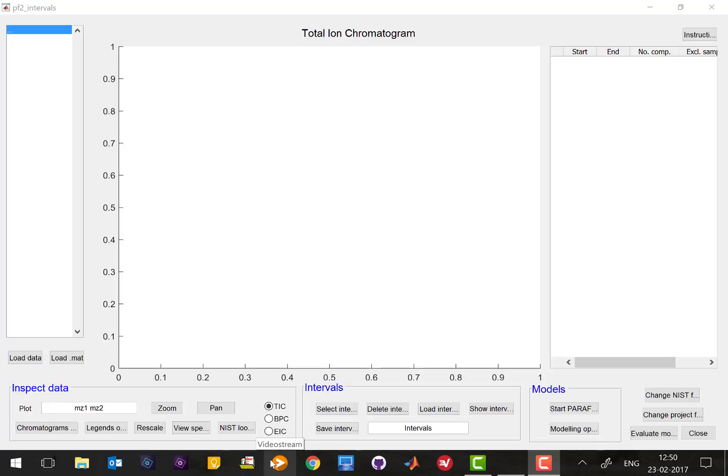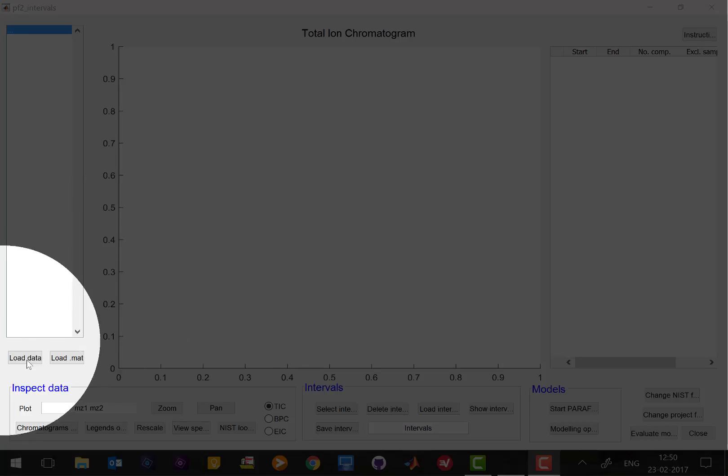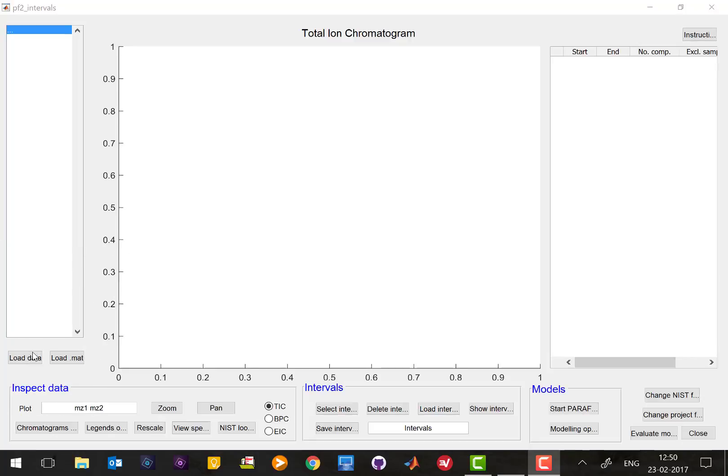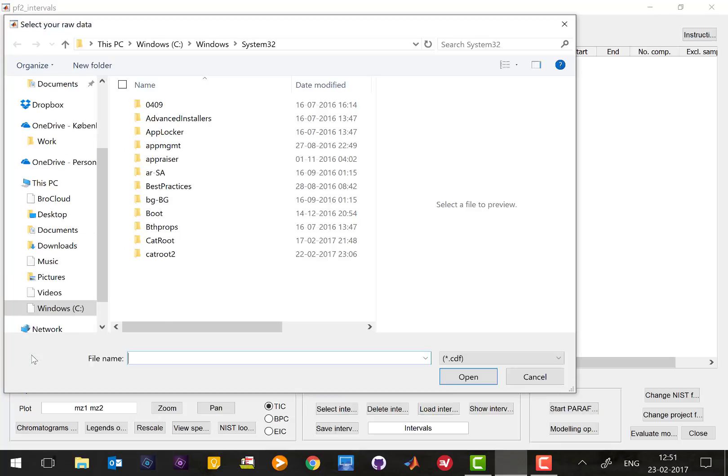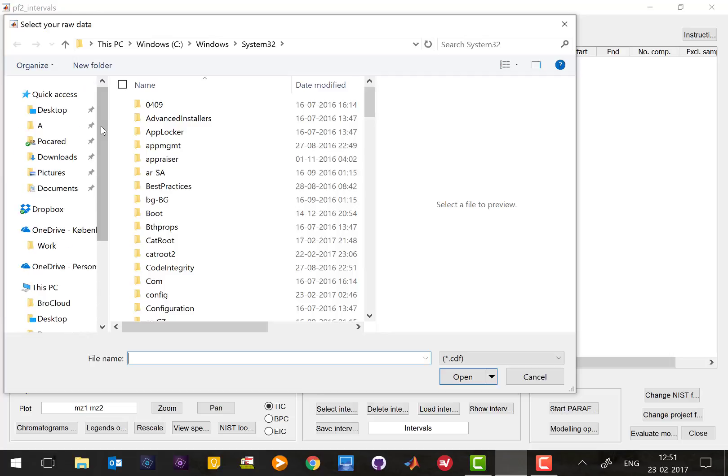In order to start analyzing, we first need to import some data, and that is done using the load data button down here. We have to use CDF data, so you have to export your data as CDF files.